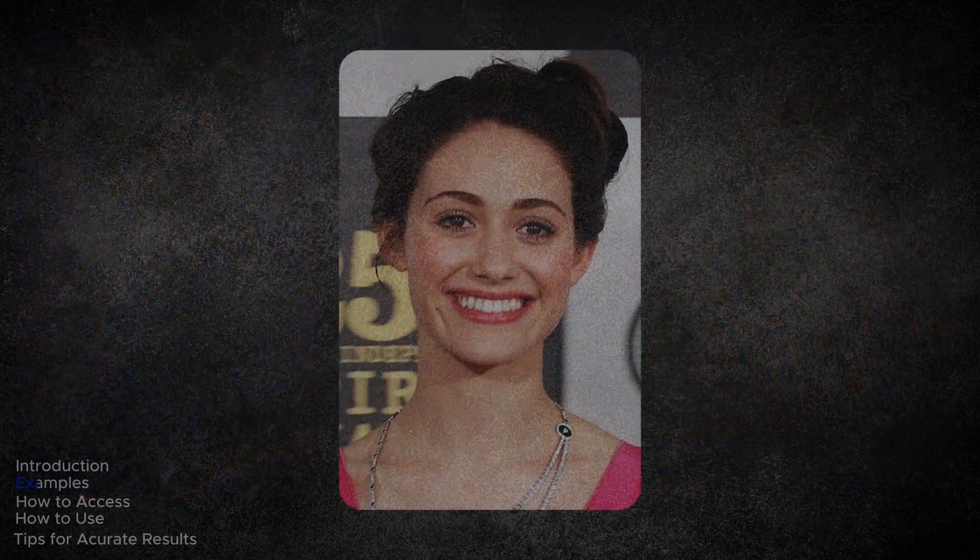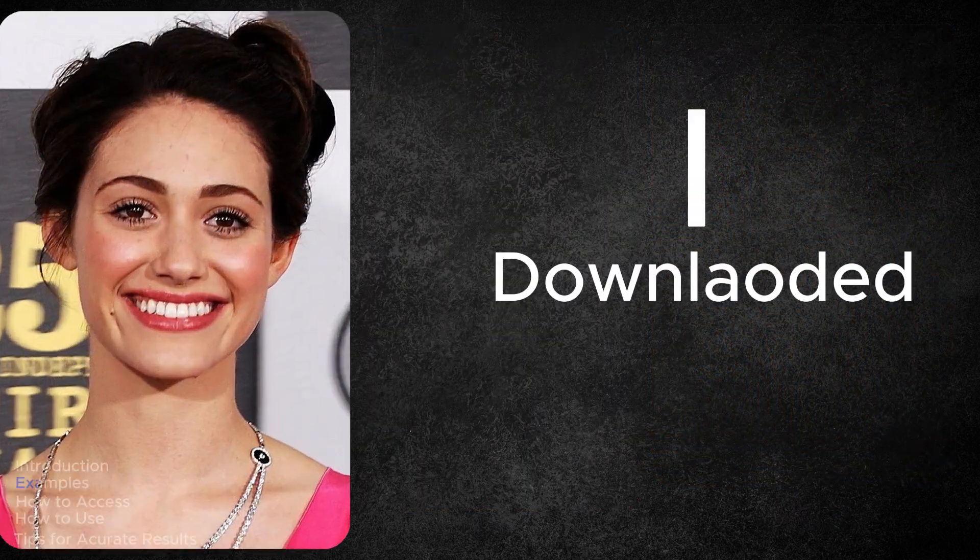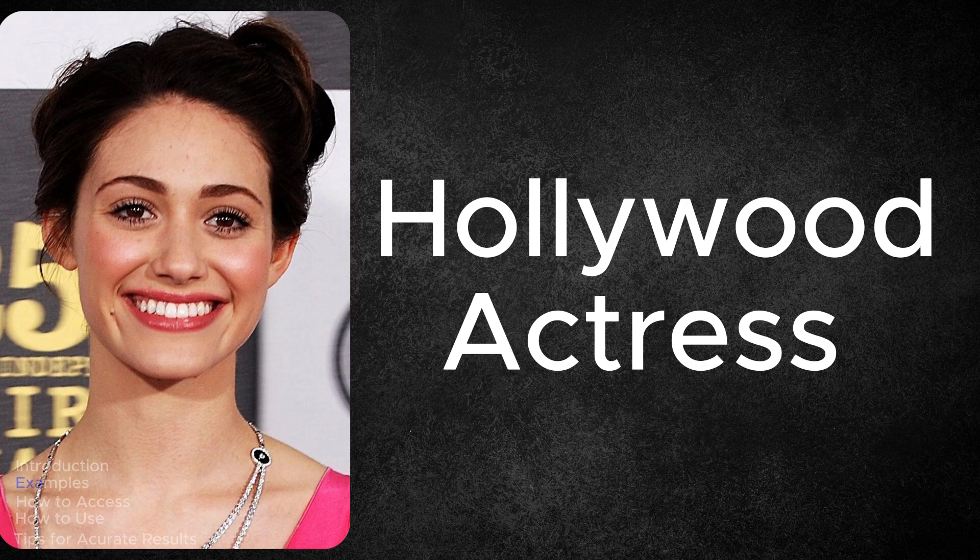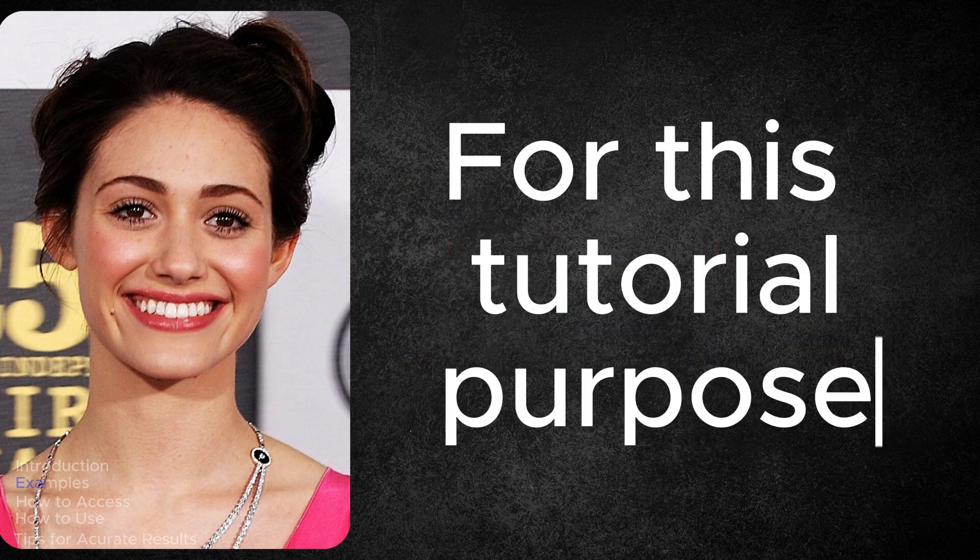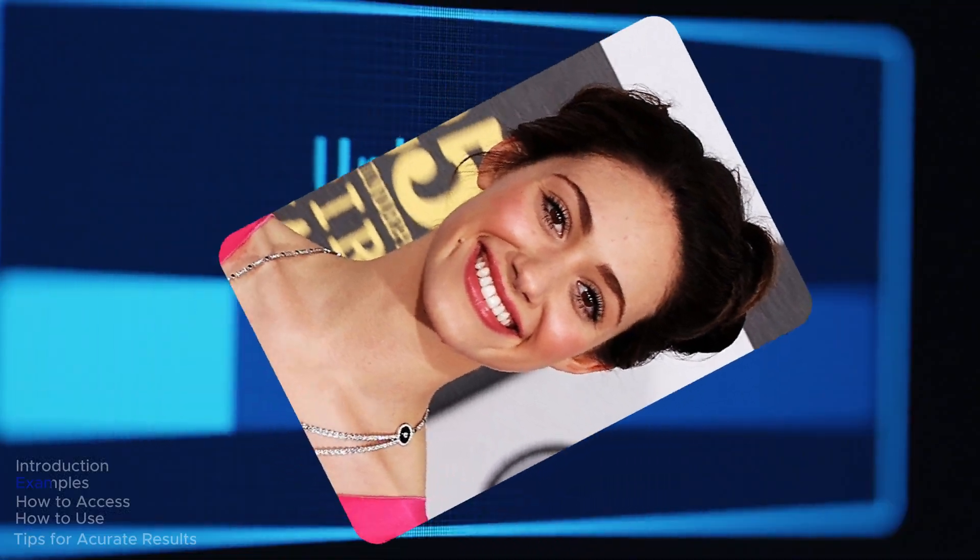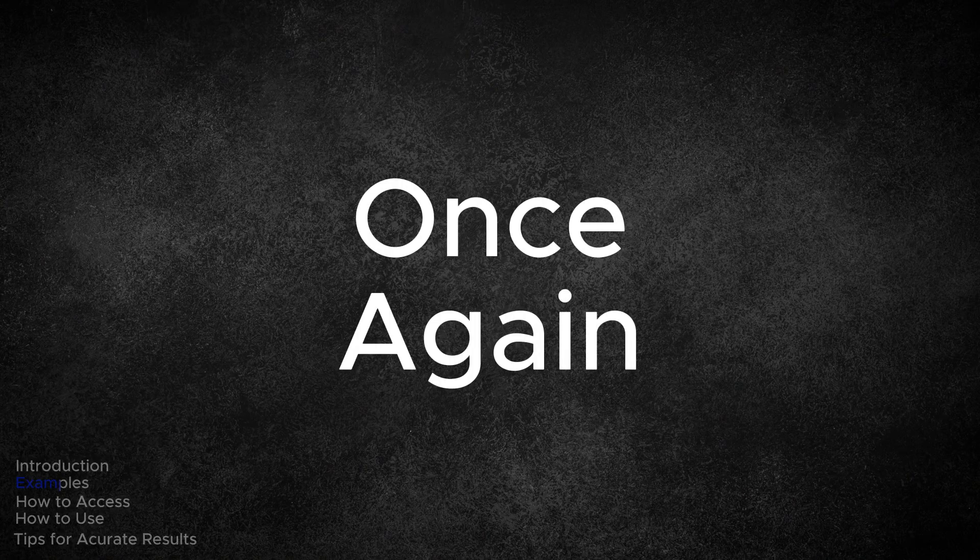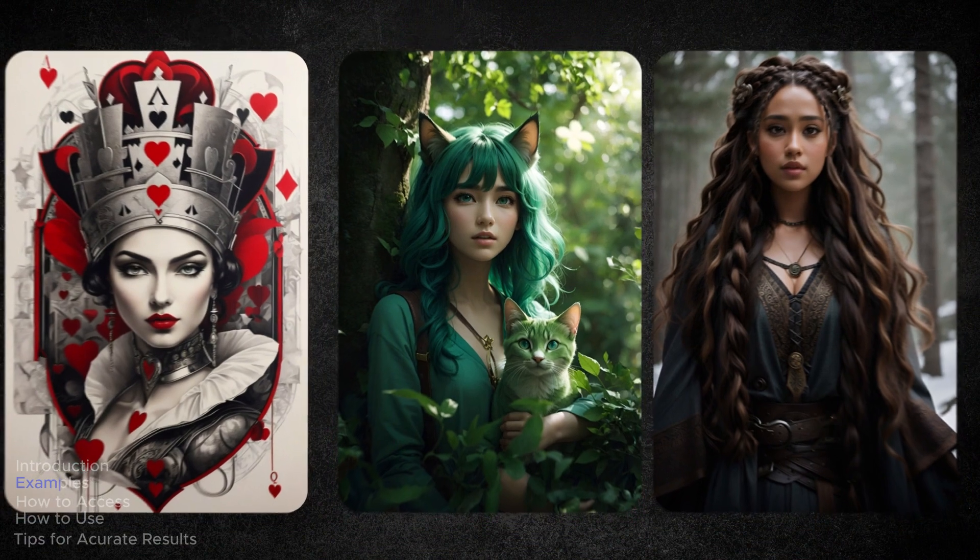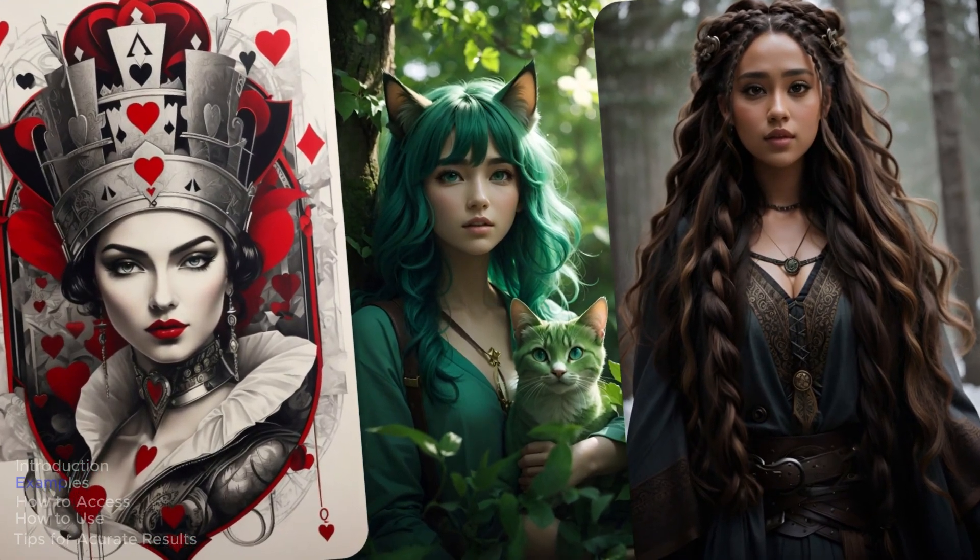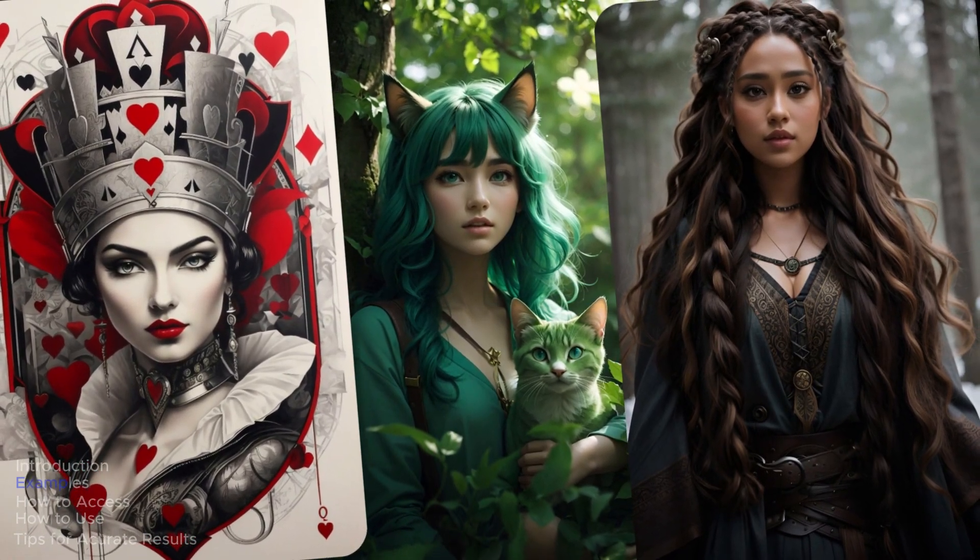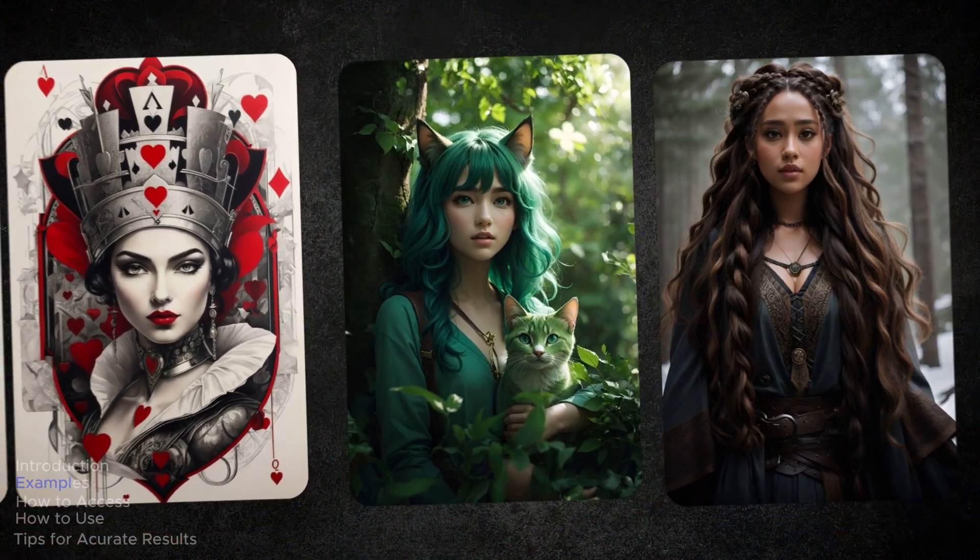Now, here is another example. I downloaded a photo of the Hollywood actress Emmy Rossum for this tutorial purpose. This is her photo. I then uploaded it to the face swap tool and once again instructed it to replace her face with the faces in all these images. Once more, let's examine how it turned out.